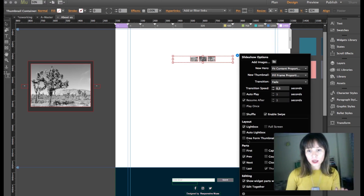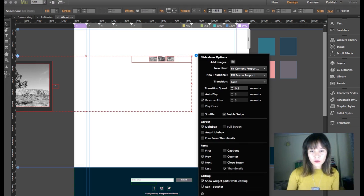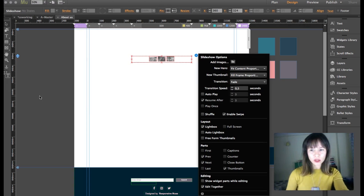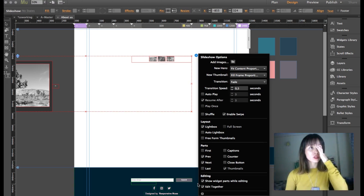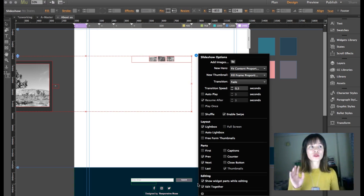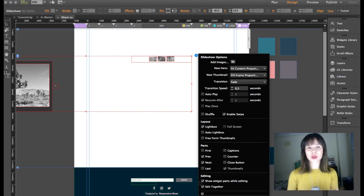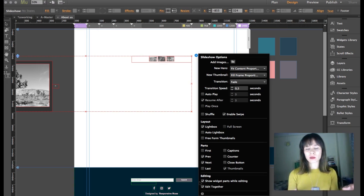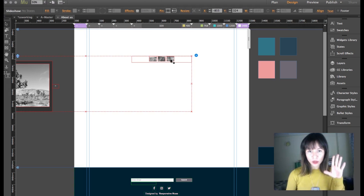Down here, if I click on 'Show widget parts while editing,' this will disappear as you can see. This is very handy when you're designing what the lightbox is going to look like. When you're done with the whole image gallery you can hide it, because if you want to place elements below it you might overlay it. For now I'm going to keep 'Show widget parts while editing' turned on.